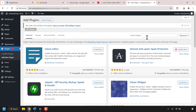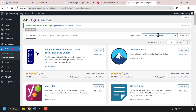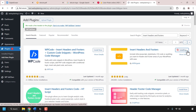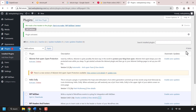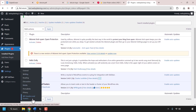Click on the search plugins text box and type 'insert headers and footers'. WordPress will search for these keywords. The plugin I'm looking for is 'Insert Headers and Footers'. Once you've found it, click install now — WordPress will begin installing the plugin. Once installed, click activate to activate it. Now hover over settings and look for WP Headers and Footers and click on it to open the plugin.